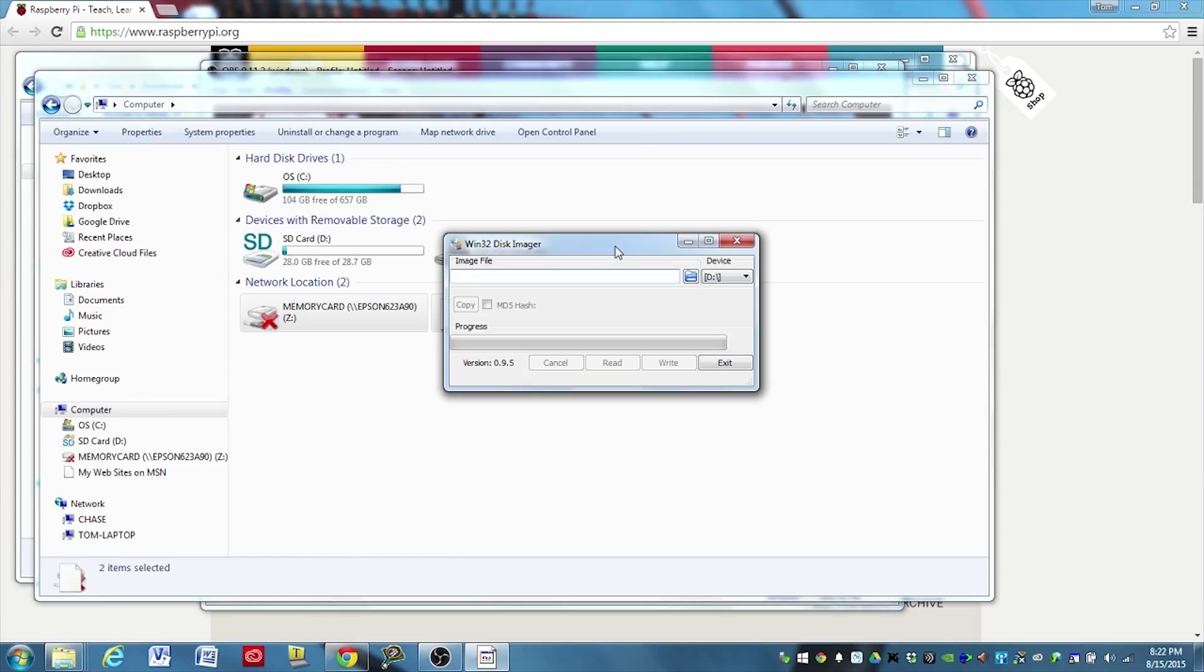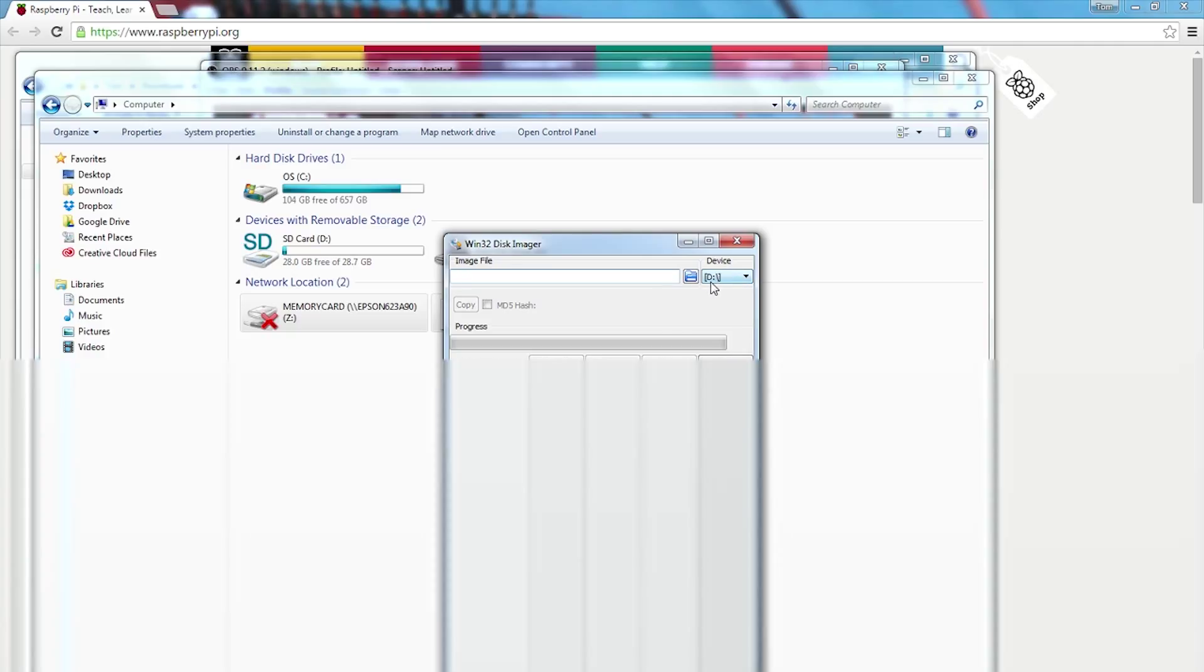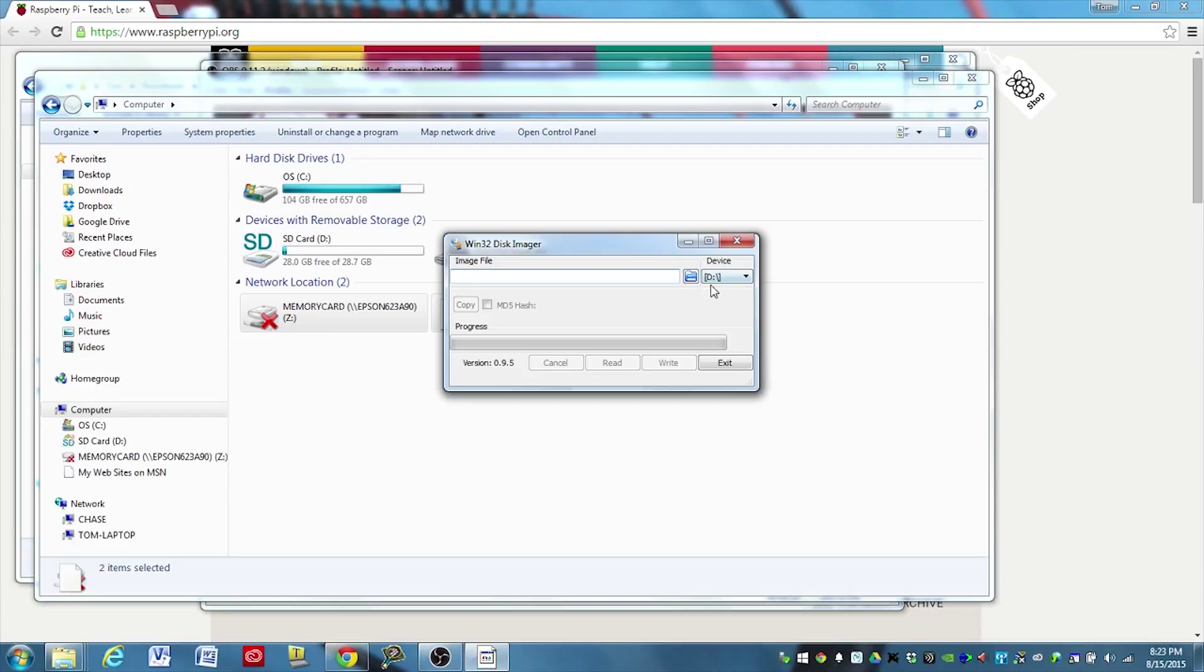Okay, next you're going to open up your disk imager program, and you may have to run that as administrator. Make sure that the device selected, third warning that you need to make sure that you are going to select the device that you want to load your image to. If you select the wrong device, you can cause permanent damage.